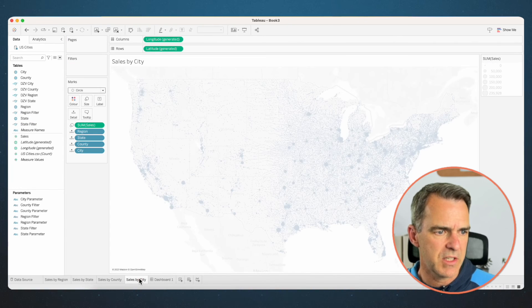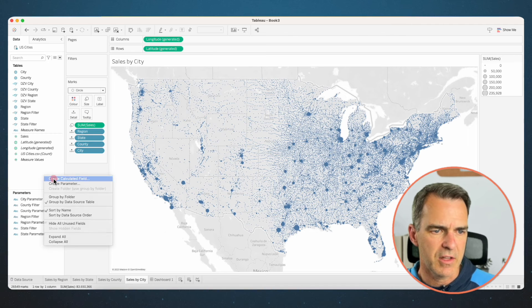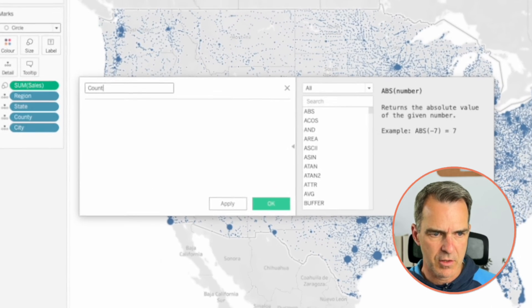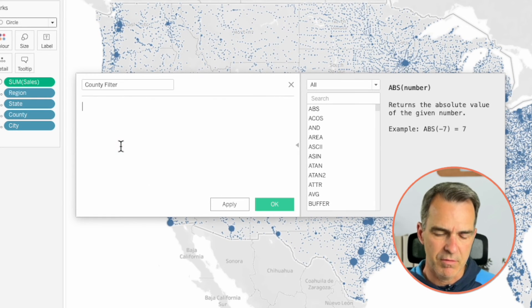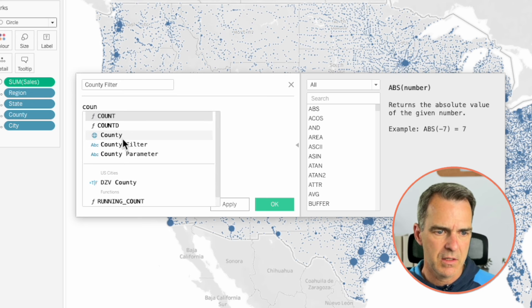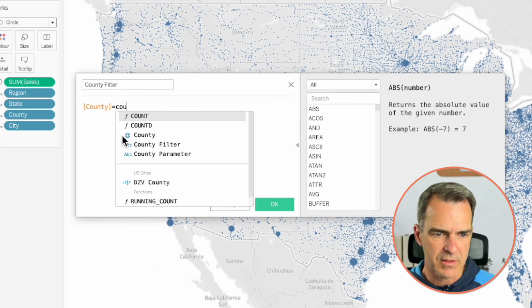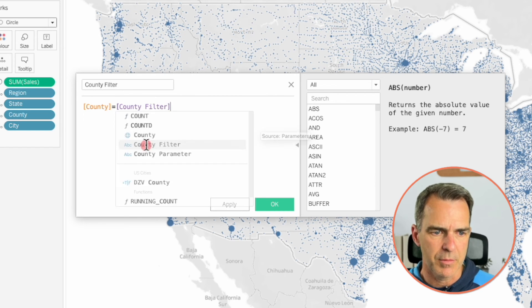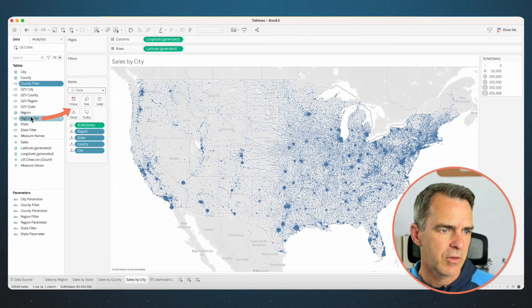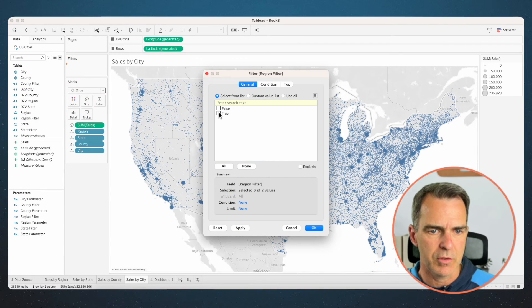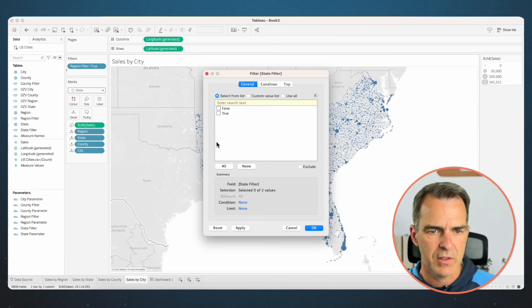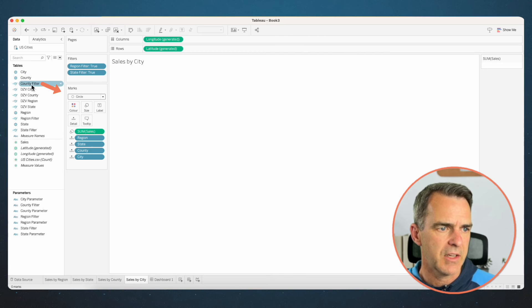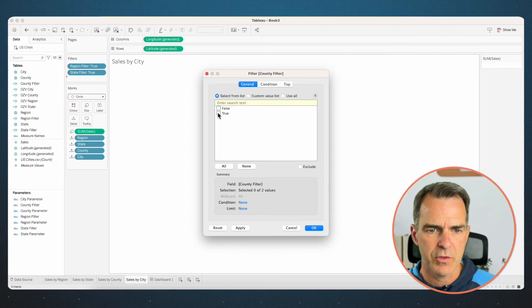Go to the Sales by City sheet and create another calculated field — this one is 'County Filter'. The calculation is: County equals County Filter parameter. Click OK. Drag Region Filter to the filters and choose True. Drag State Filter to the filters and choose True. Drag County Filter to the filters and choose True.